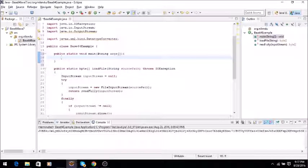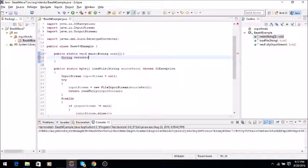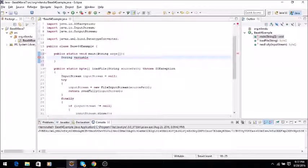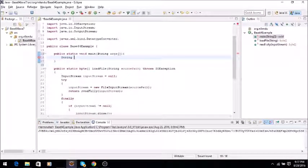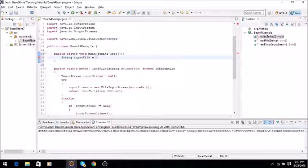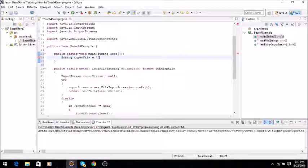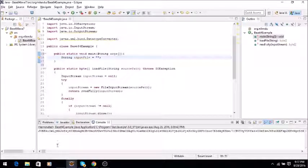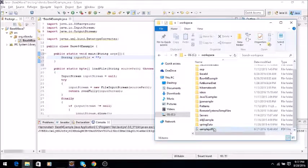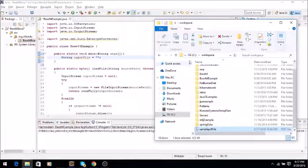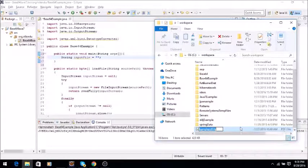So we will declare a string variable which will represent the file name for the input file.